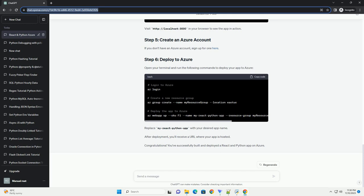If you don't have an Azure account, sign up for one here. Open your terminal and run the following commands to deploy your app to Azure. Replace My React Python app with your desired app name. After deployment, you'll receive a URL where your app is hosted.